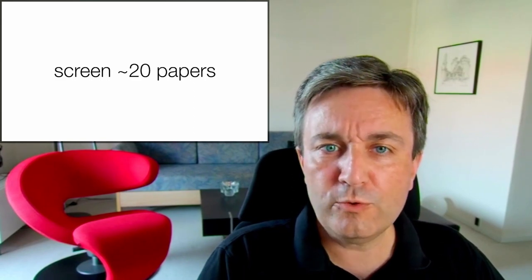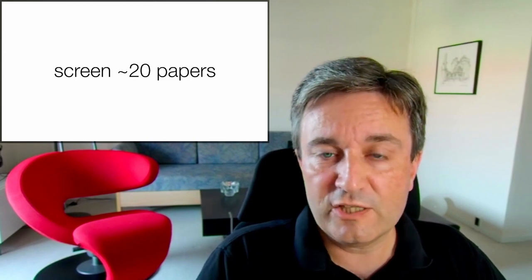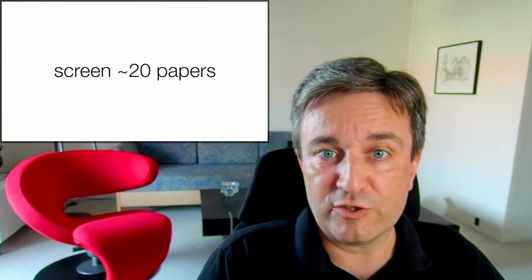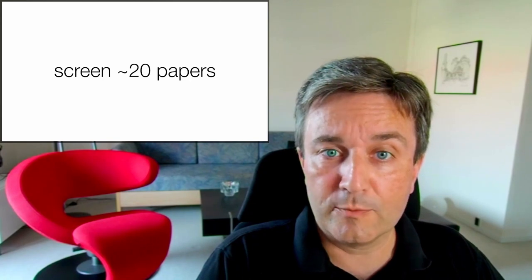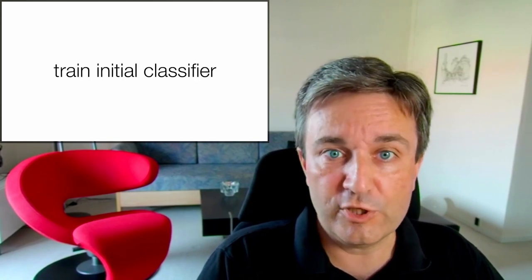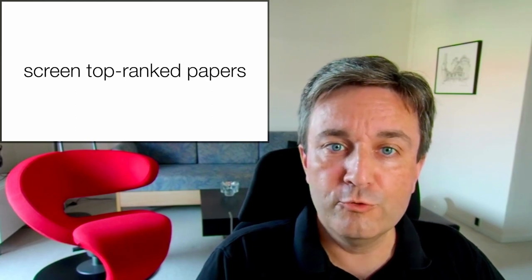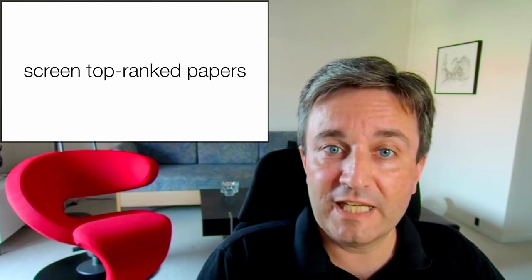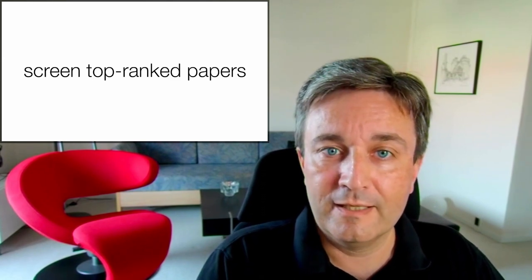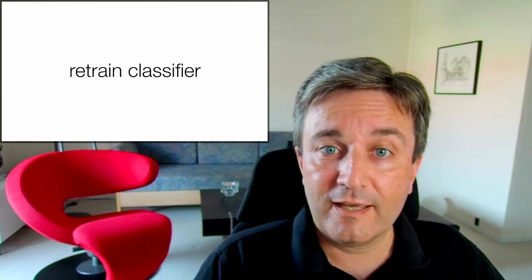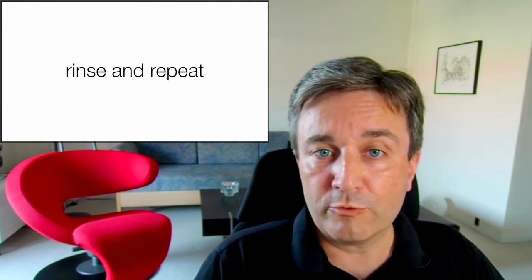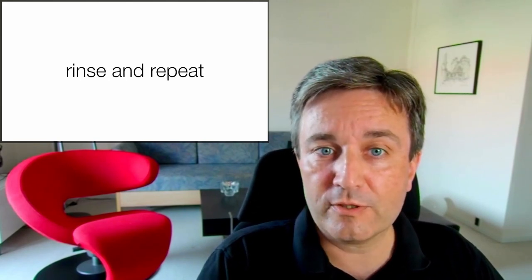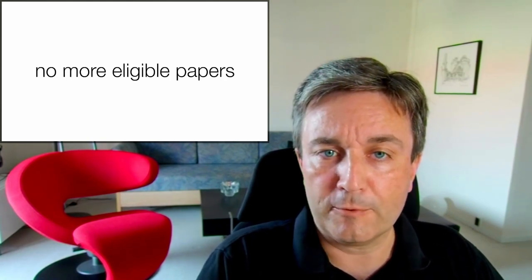What you will do is to pick at random, say, 20 papers out of the pile that match the query, and label those as which are eligible and which are not. Then train an initial classifier on this very small training set. Use it to re-rank all the papers and screen manually again the top-ranked papers. You can then add those to the training data and retrain the classifier. You rinse and repeat this process until you get to the point where you find no more eligible papers, and you stop.